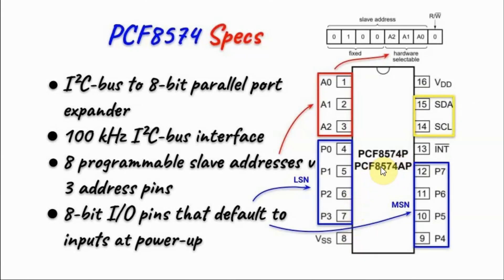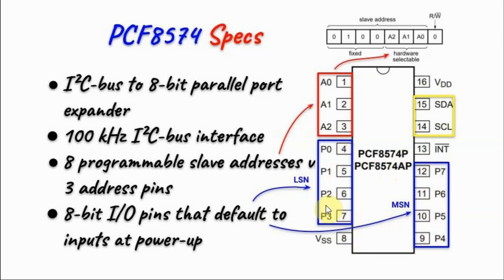The IC gives us an 8-bit port where this is the least significant nibble of the port while this is the most significant nibble of the port.